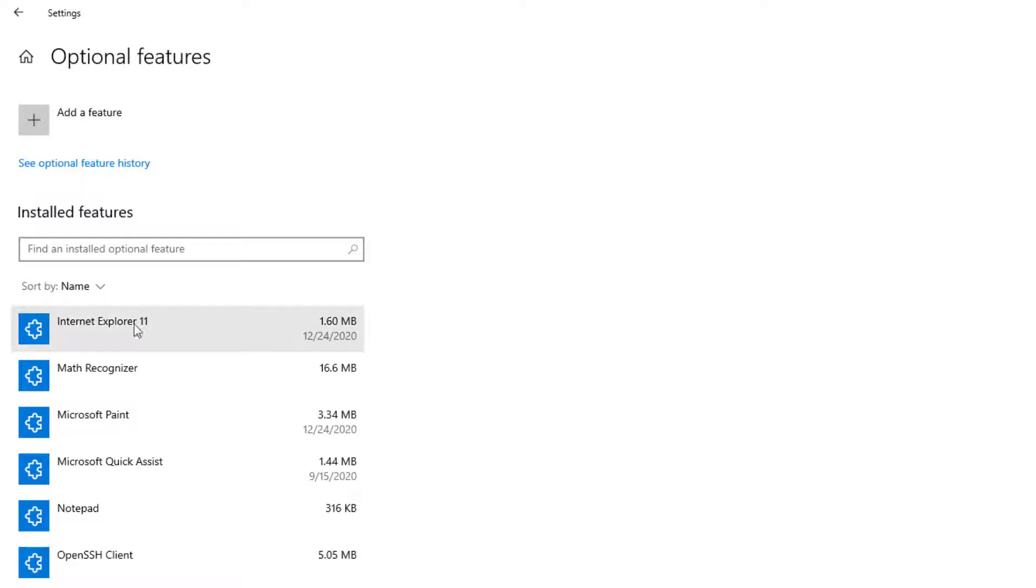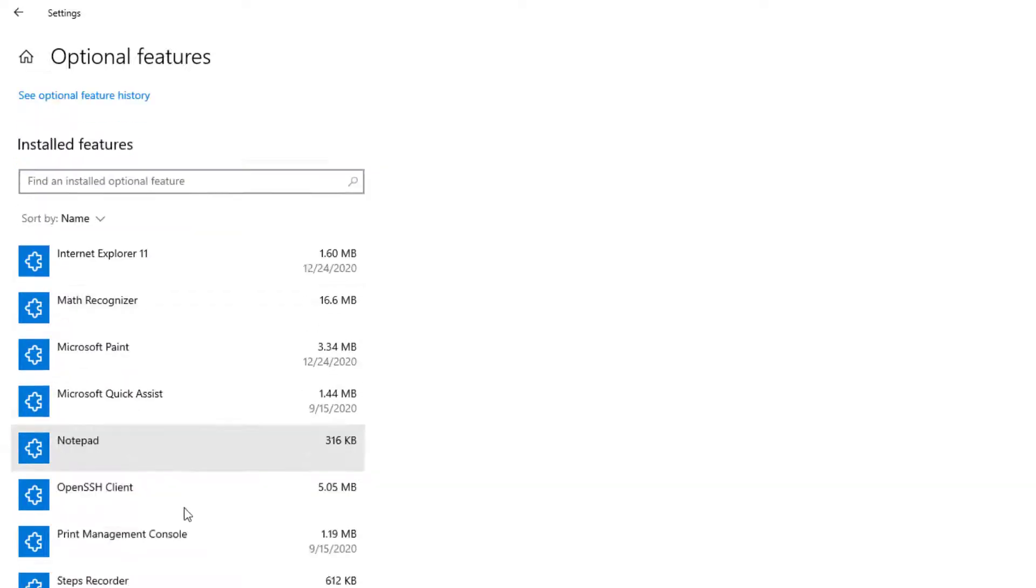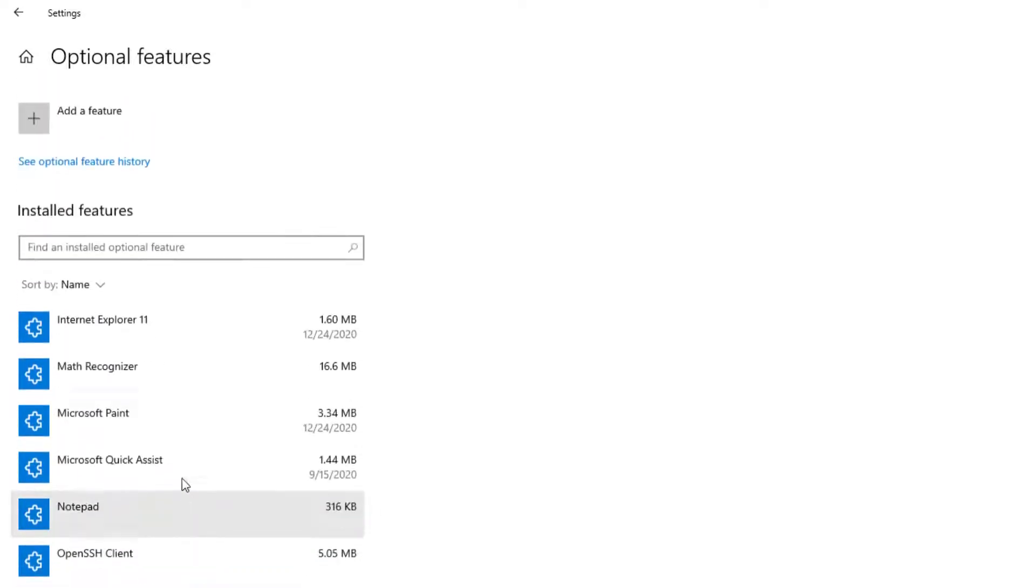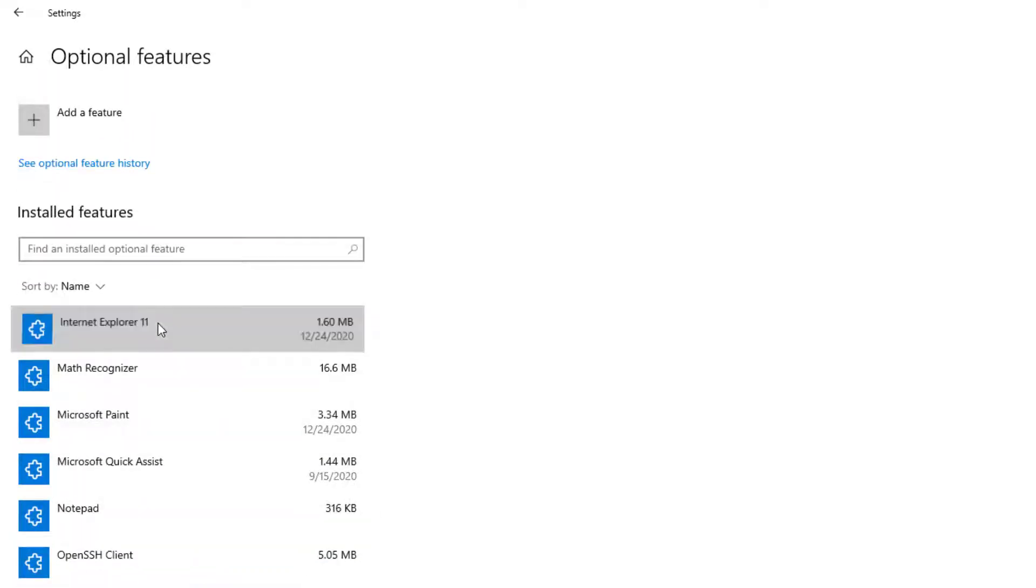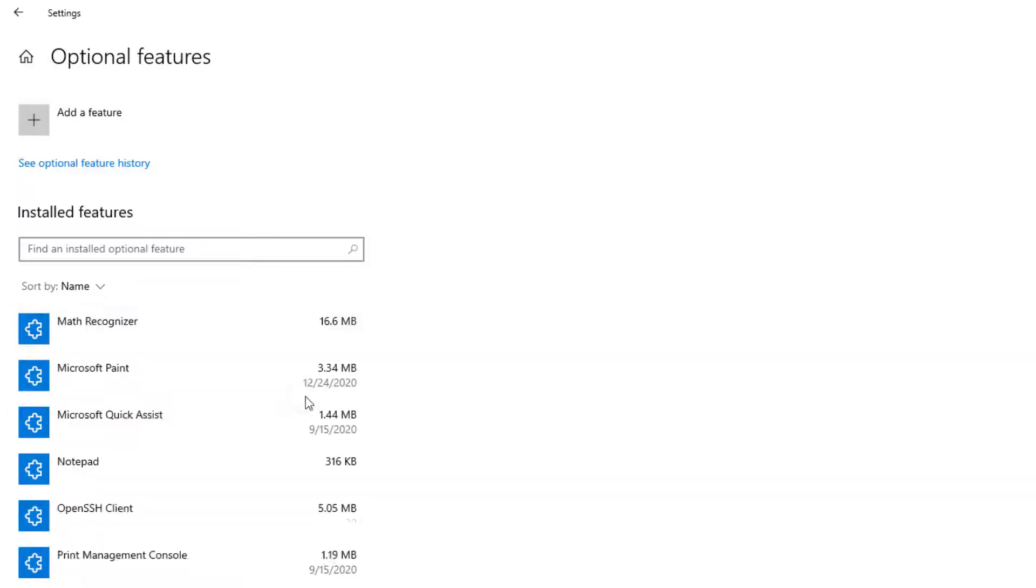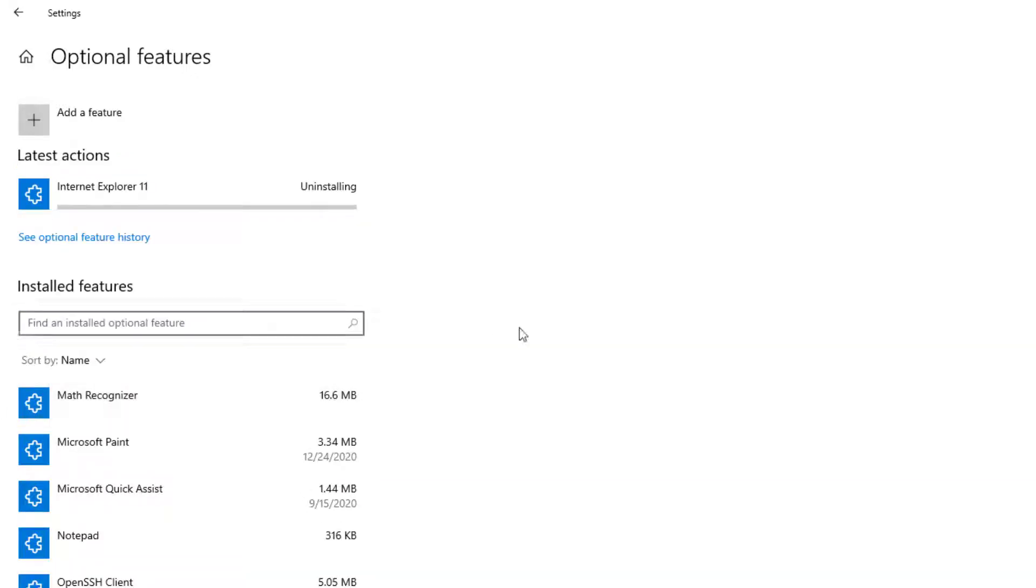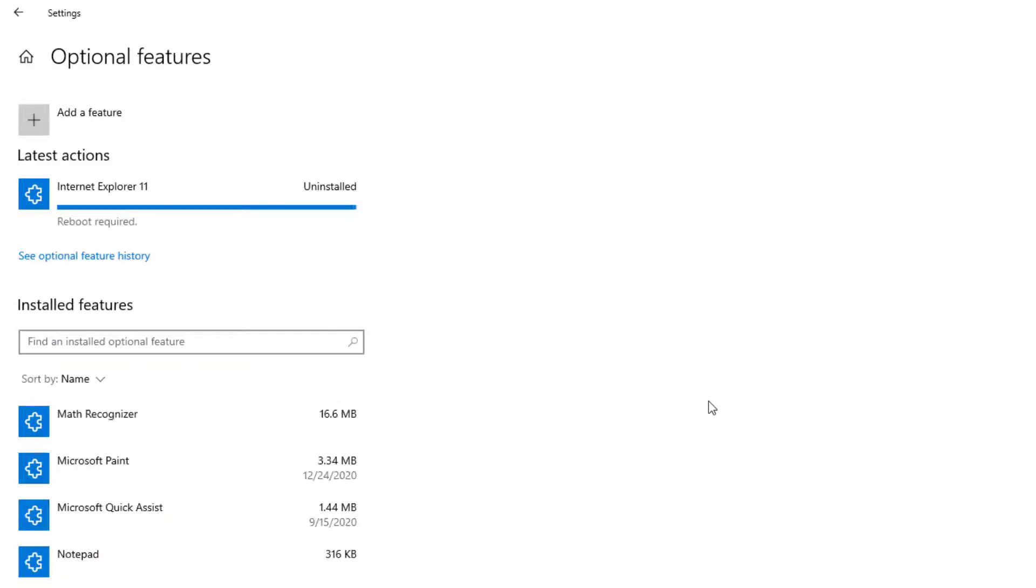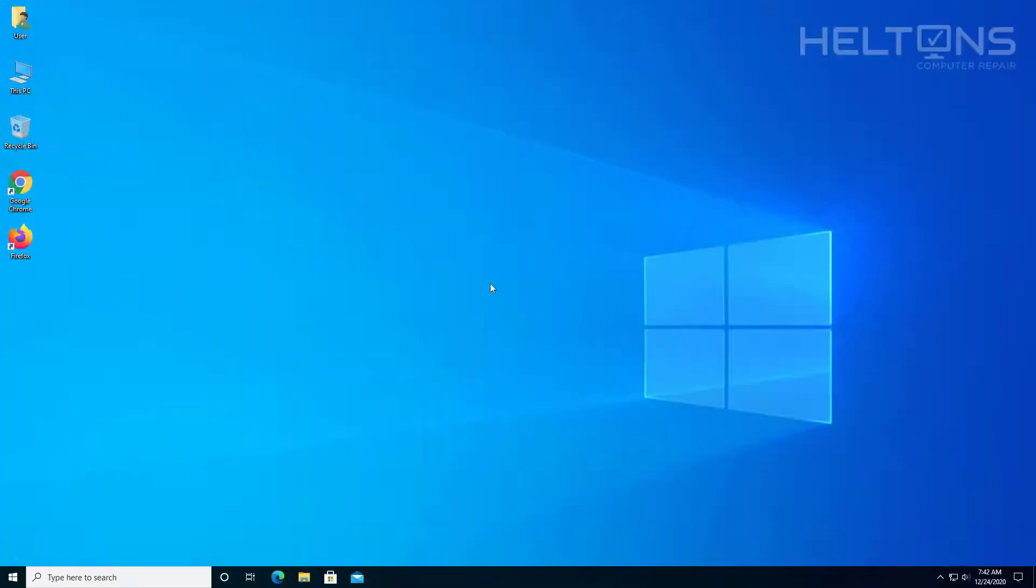Once you get to there, you will see a big list of other apps. The first one that we're looking for is Internet Explorer. You'll go ahead and select it, and press Uninstall. It shouldn't take too long, so it's very quick. It does recommend a reboot is required. So technically, we're going to go ahead and restart this computer.